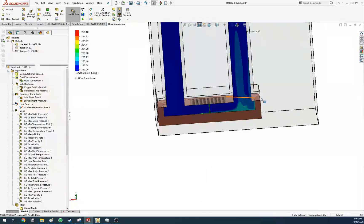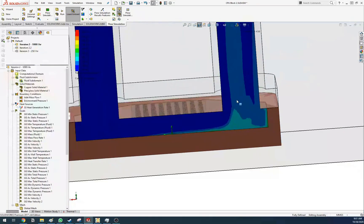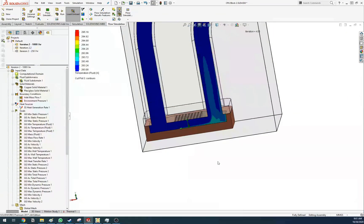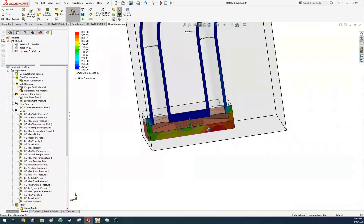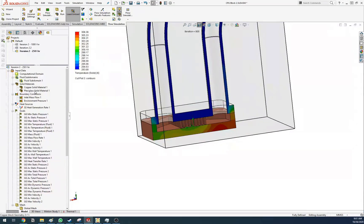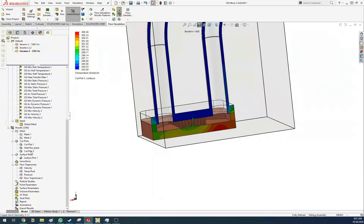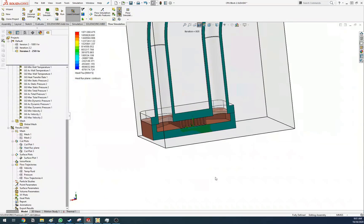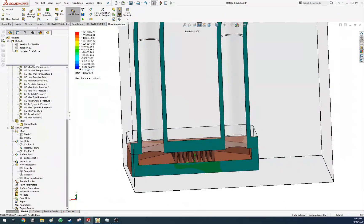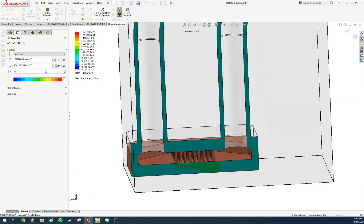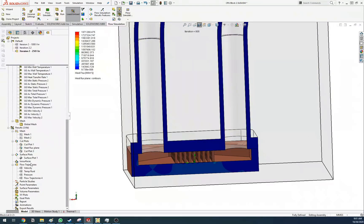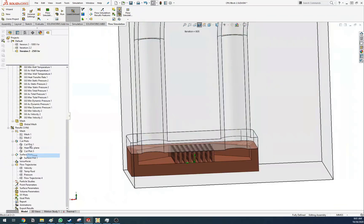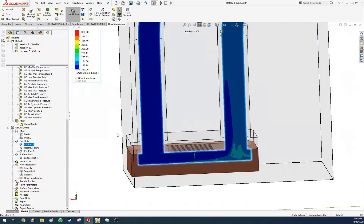There's very little heat gradient happening at 1000 liters per hour, which is a bit concerning. When we jump to 250 liters per hour, you can already see a better gradient — it looks a bit better, though I kind of messed up the plot itself.